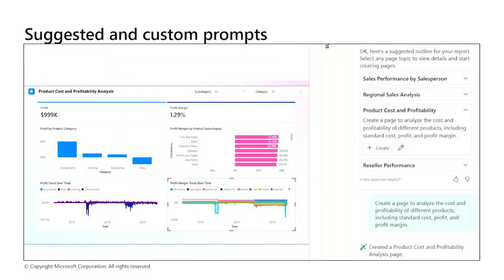Copilot also provides several suggested prompts based on your semantic model. For this example, we see several different possibilities offered, including sales performance by salesperson, regional sales analysis, product cost and profitability. In the screenshot, we selected the product cost and profitability prompt to generate a new report page.